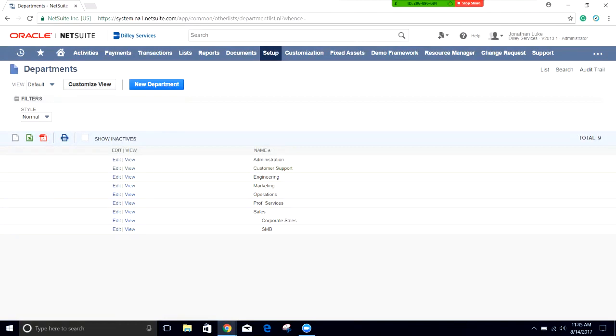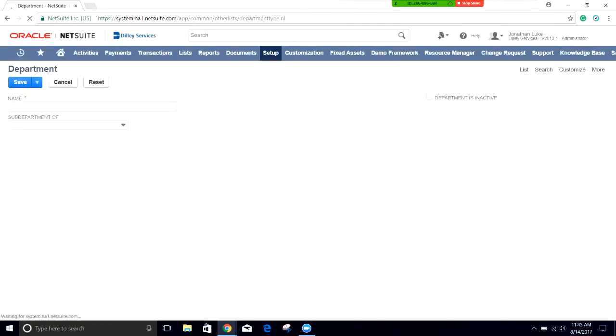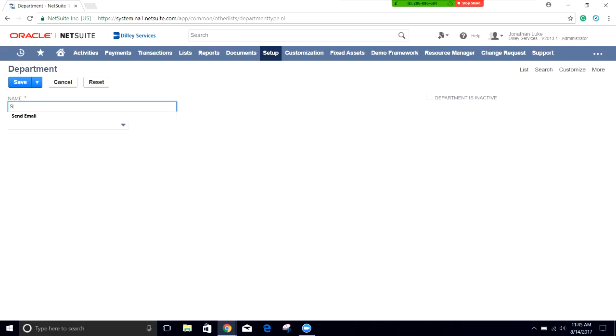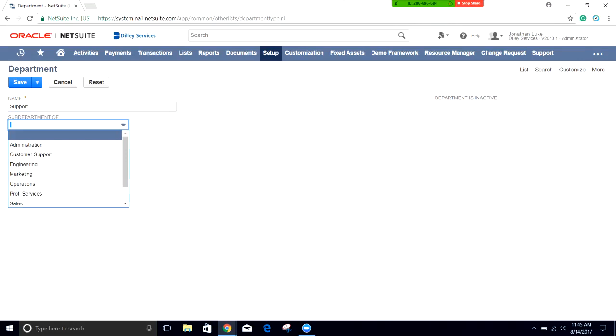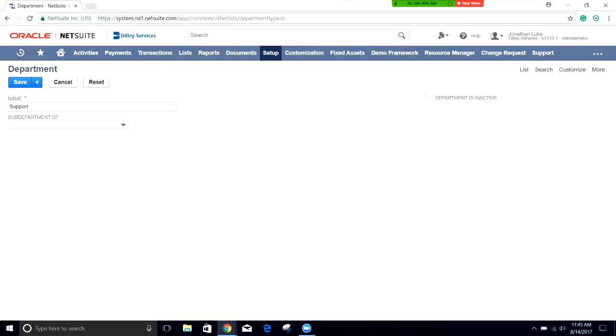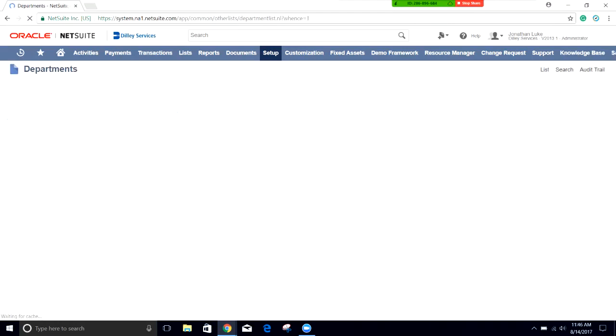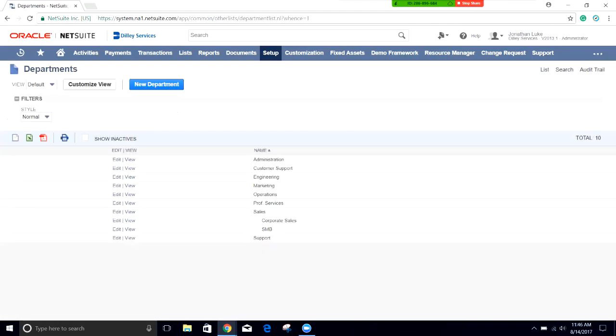We're going to create a new department by clicking on this new department button up here. It'll let us choose what the name of this is. We're going to call this department support and we can assign it as a sub department of anything that we want. In this case we're going to leave it on its own and click save. And we have now created our new support department.